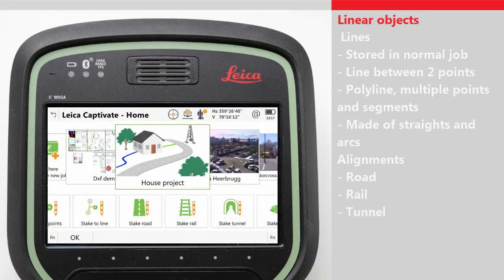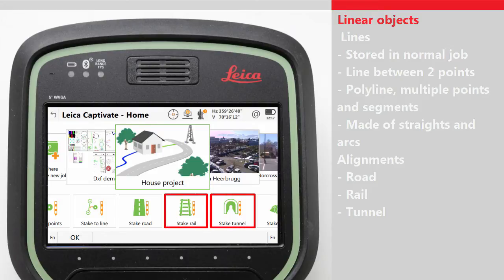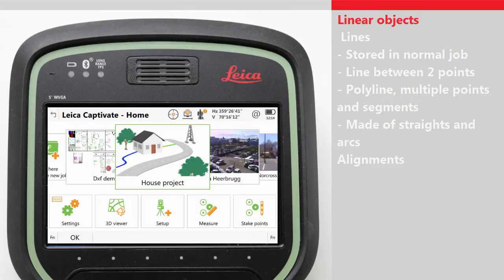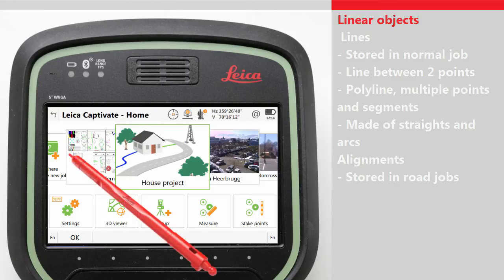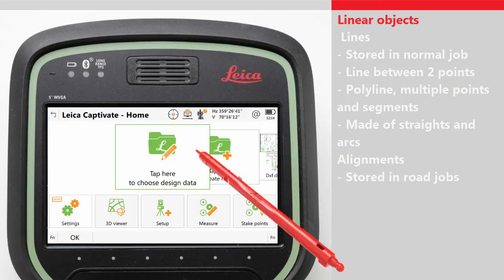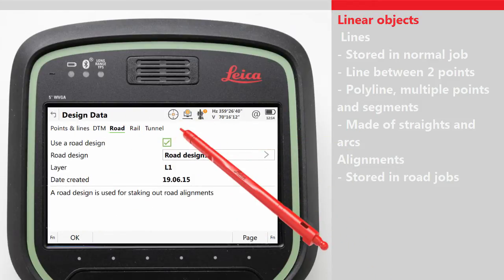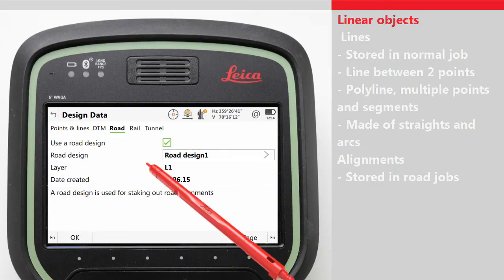Other videos will explain the use of rail and tunnel alignments in the Stake Rail and Stake Tunnel apps. This video will only look at road alignments and the Stake Road app. A road alignment can only be stored in a road design job, and in order to see and use a road alignment, we need to turn on the use of the road job. In the home screen, choose 'tap here to choose design data' and select which road design to use. Another video will explain how to import alignments into a road job.